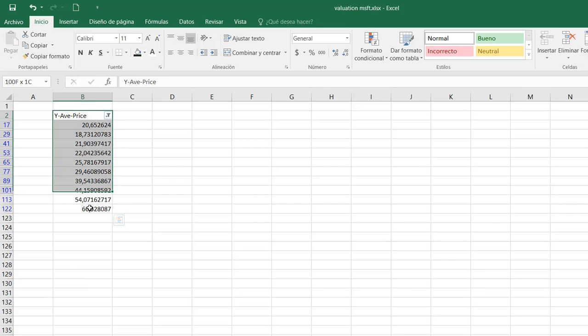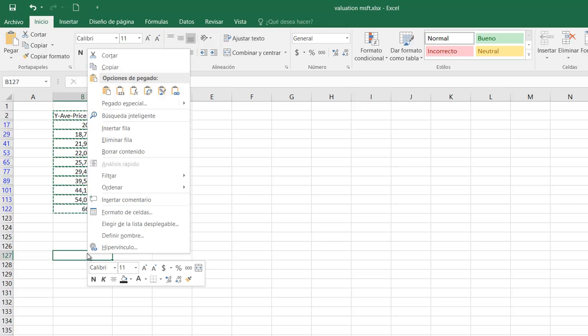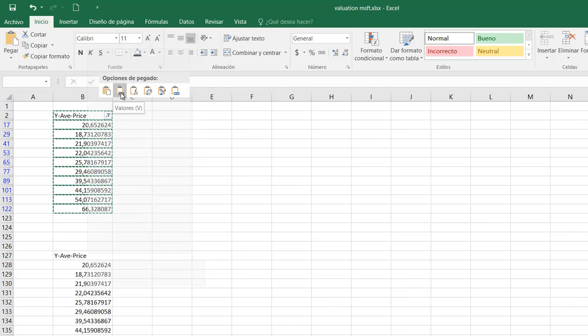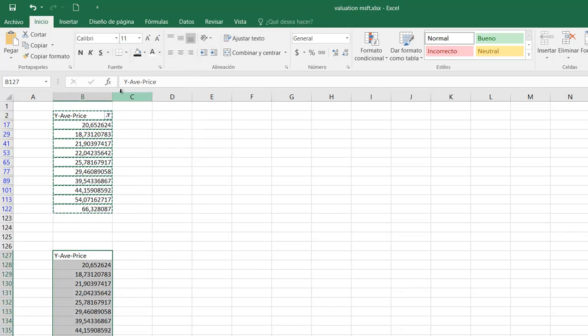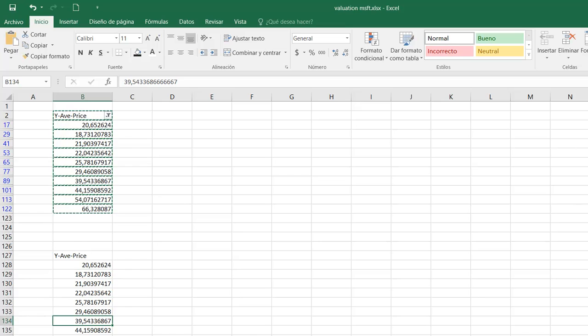I will copy again, last time. Copy again and paste only values. Again, right click, only values. You notice now I have all the data, only the data together.